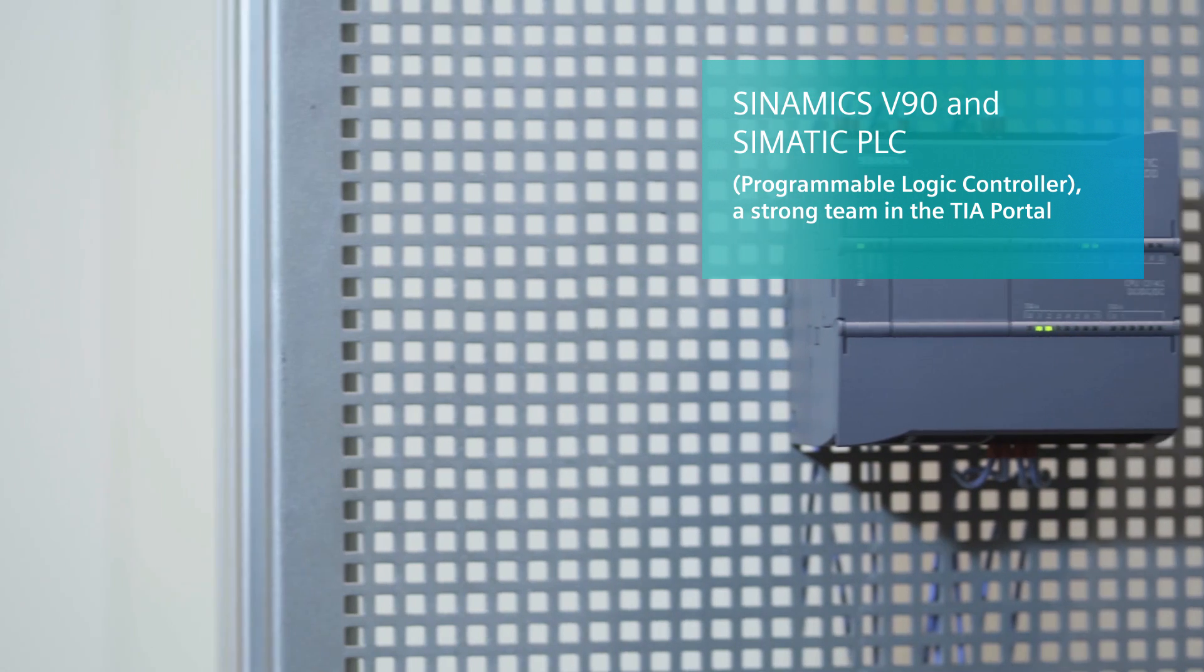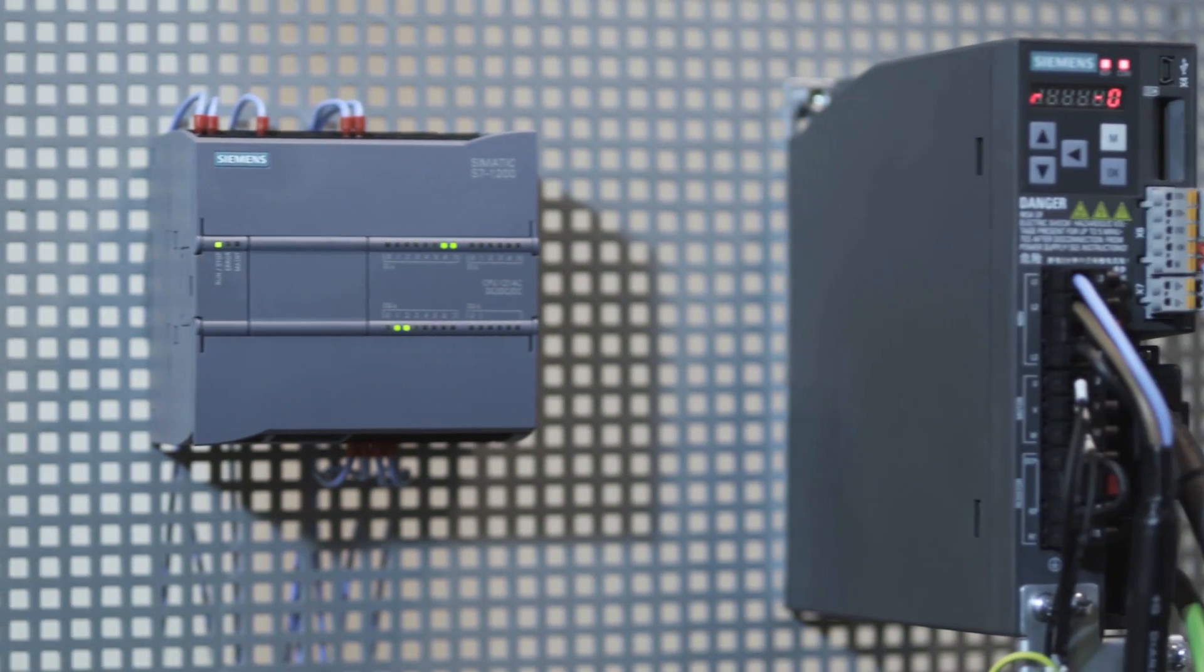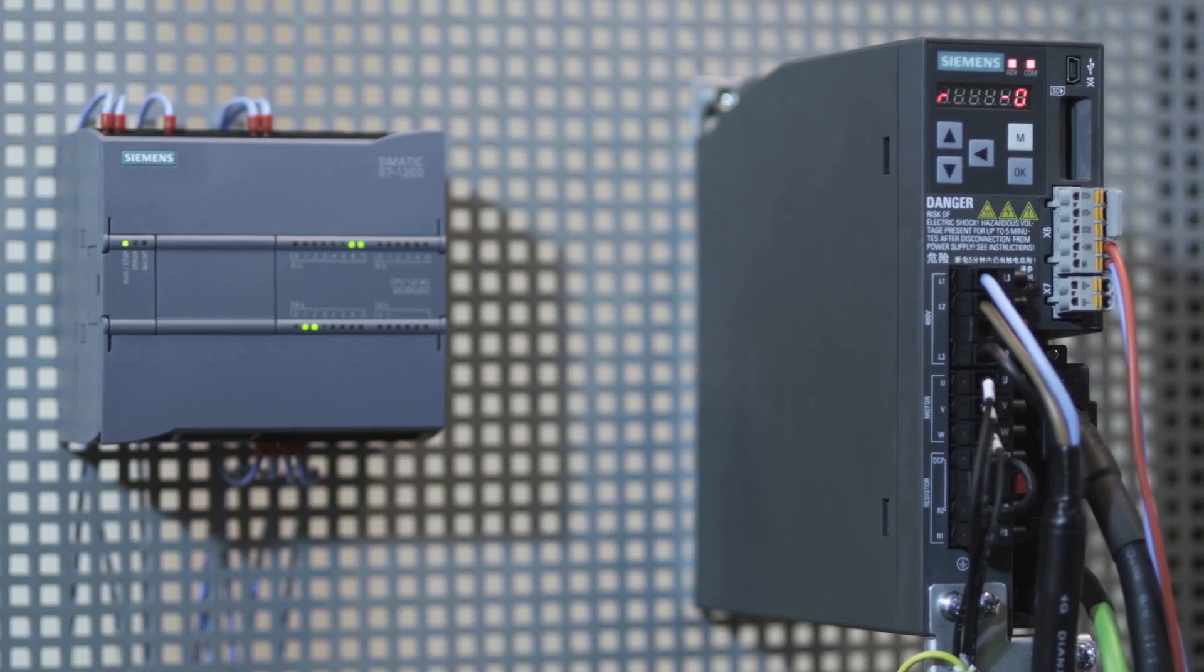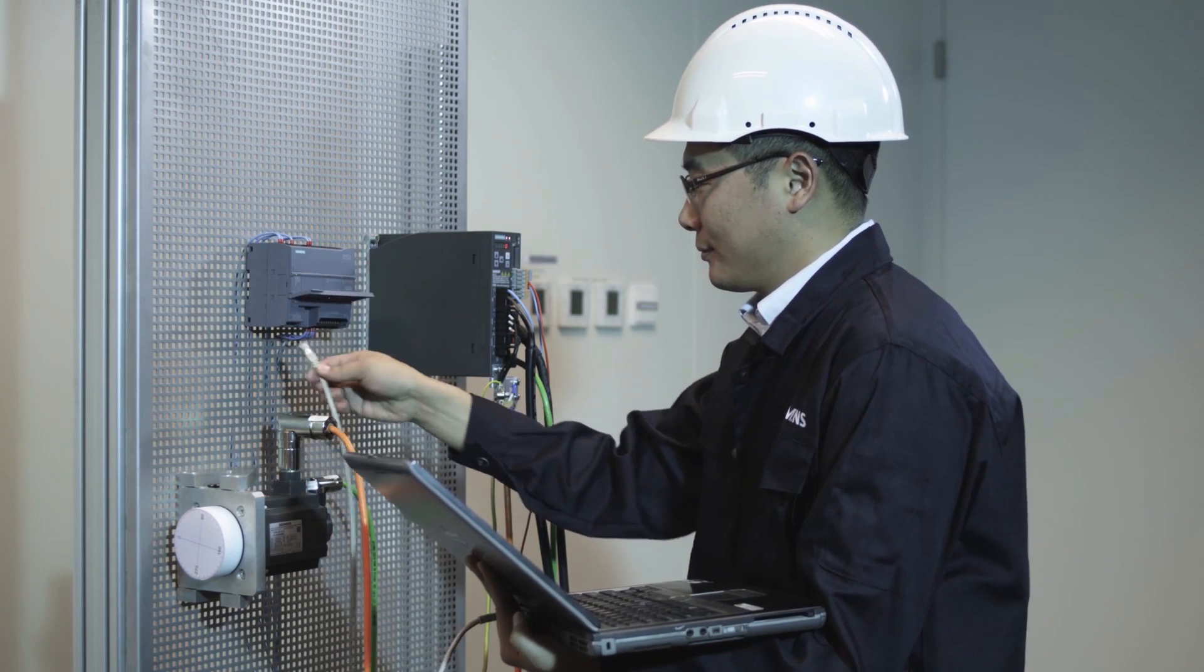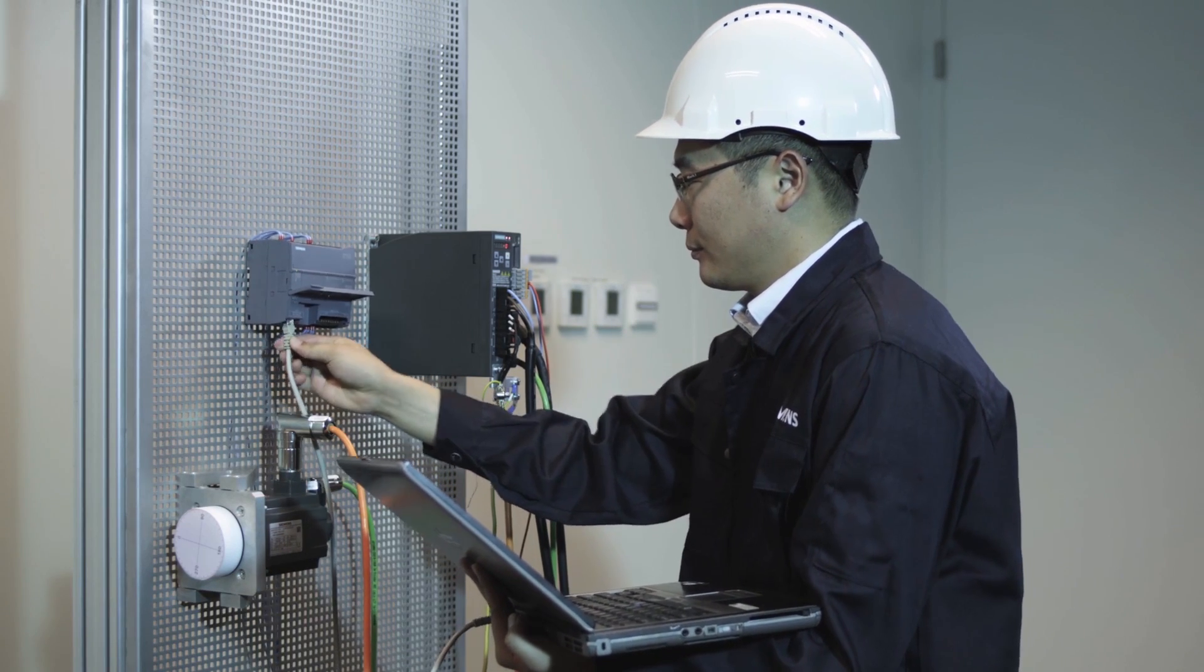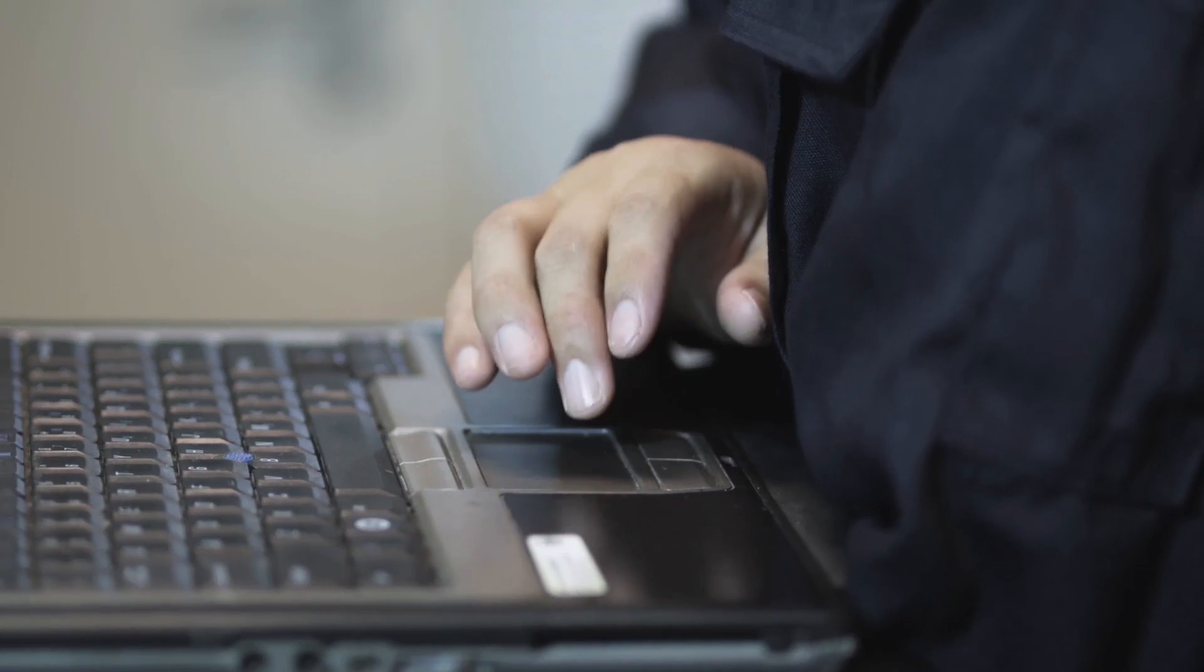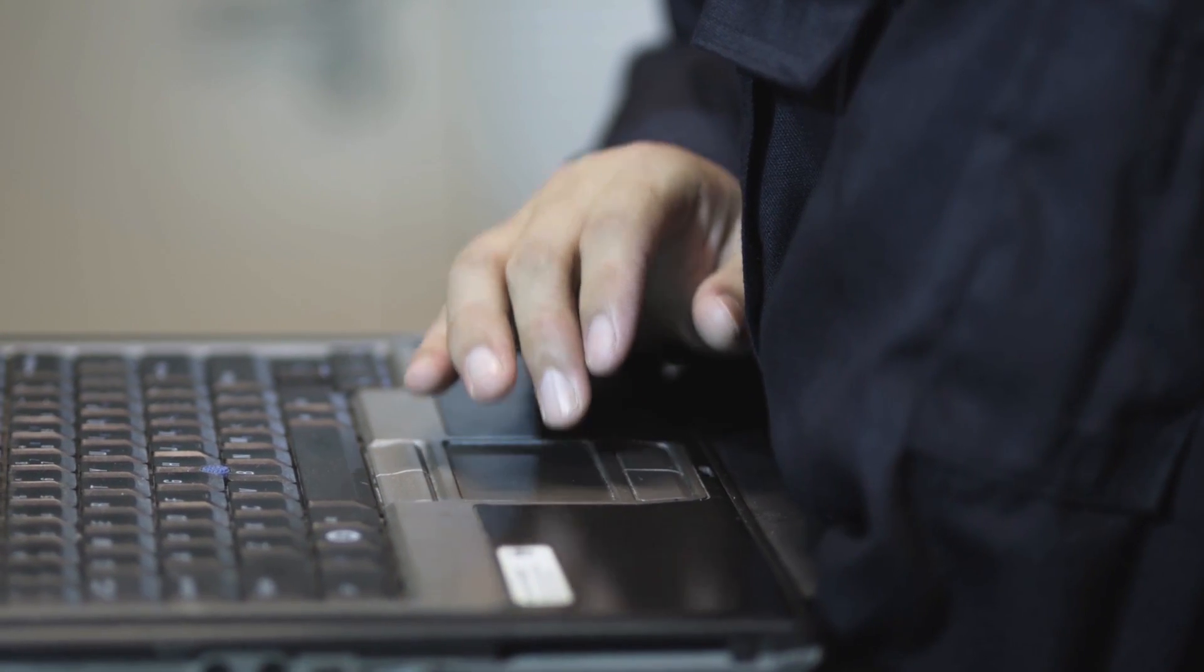V90 servo drive system in combination with a Somatic PLC provides a complete, cost-effective and reliable motion control solution, which simplifies speed, torque and position control.